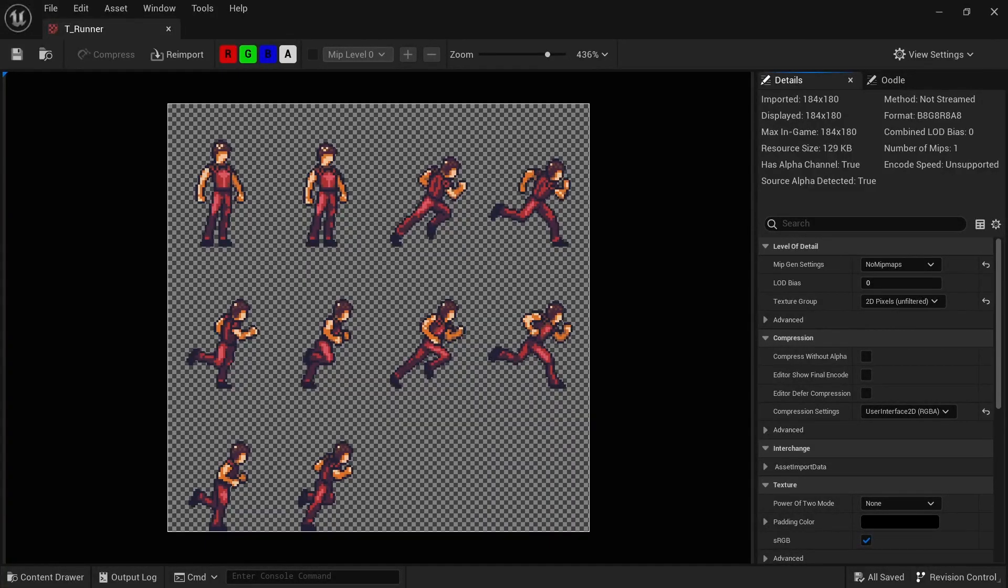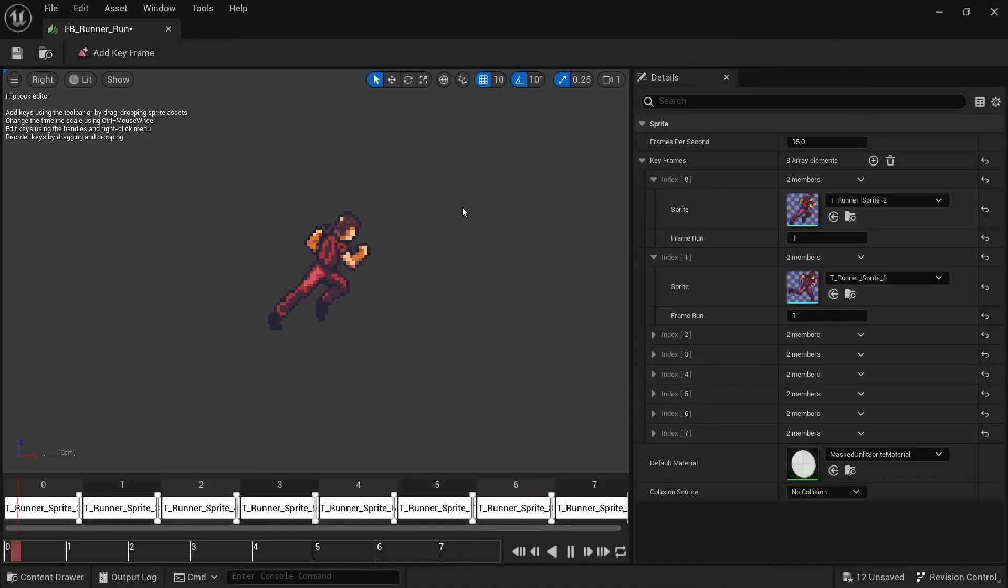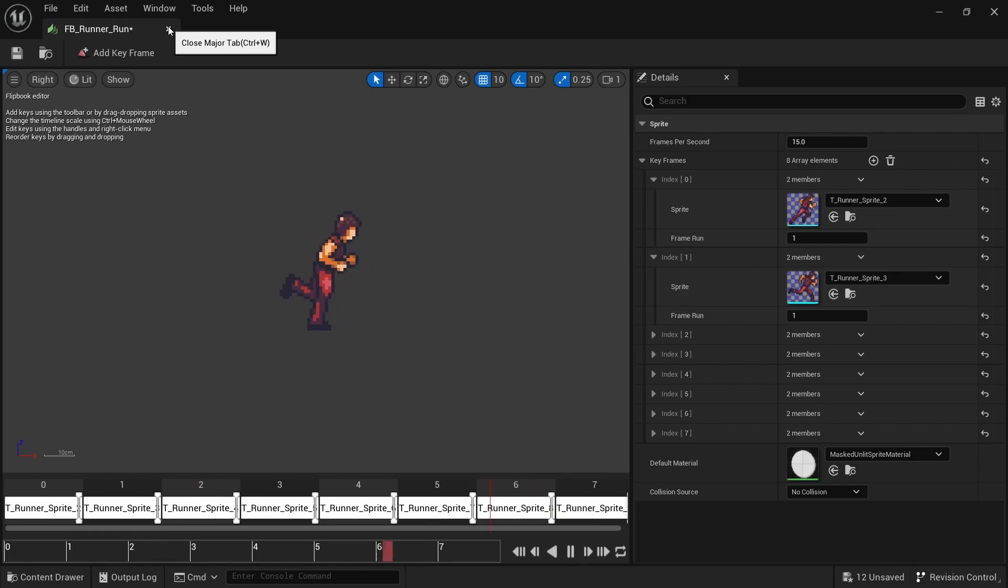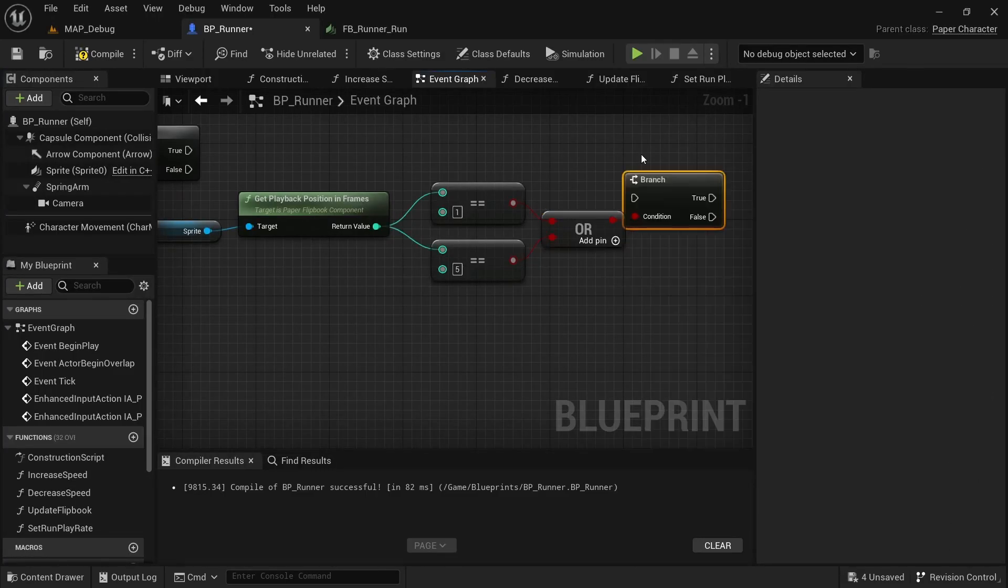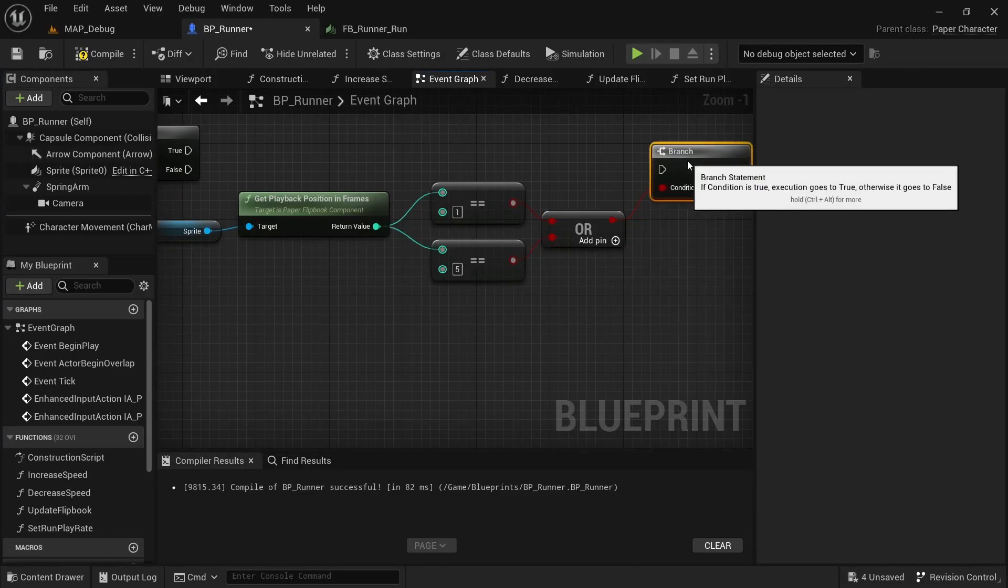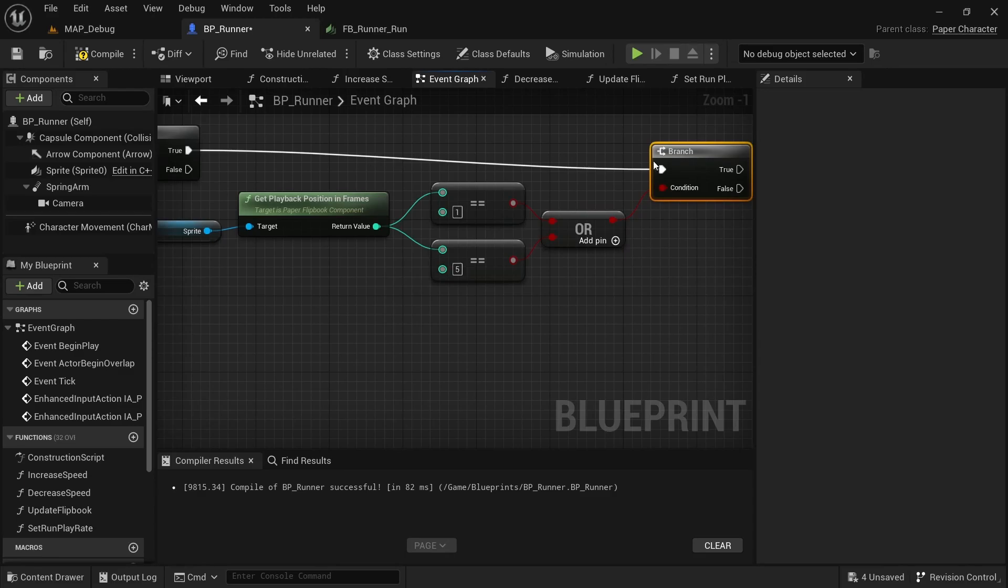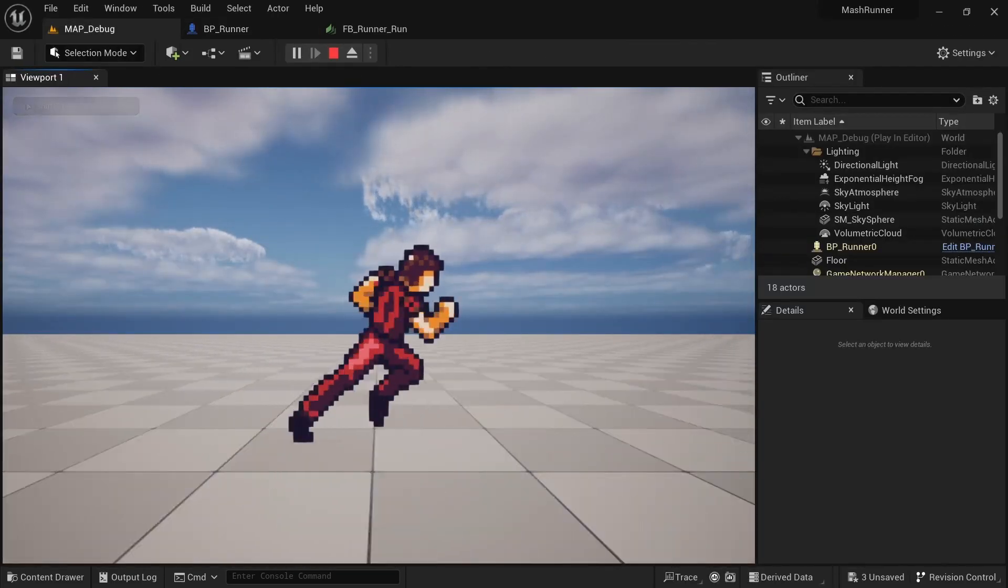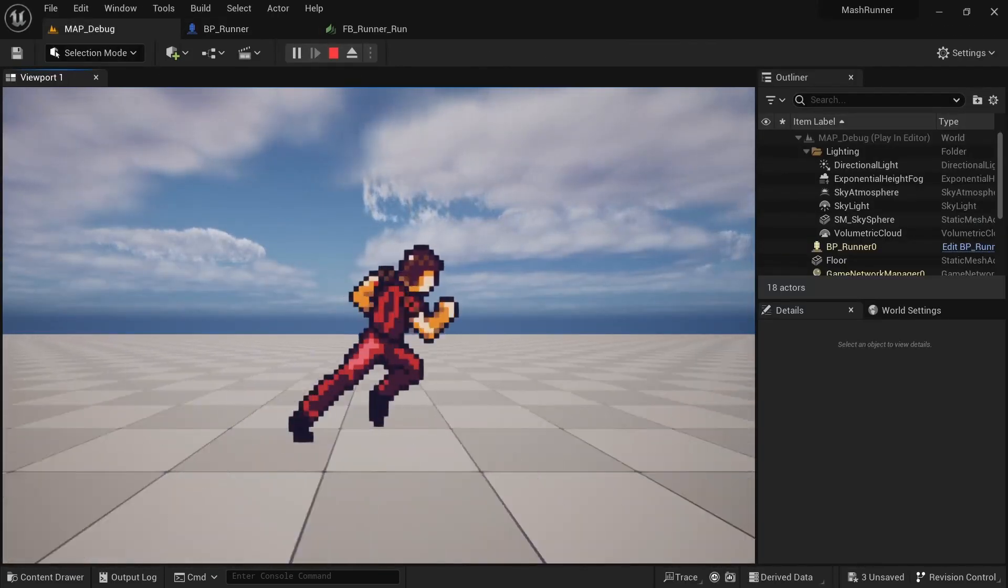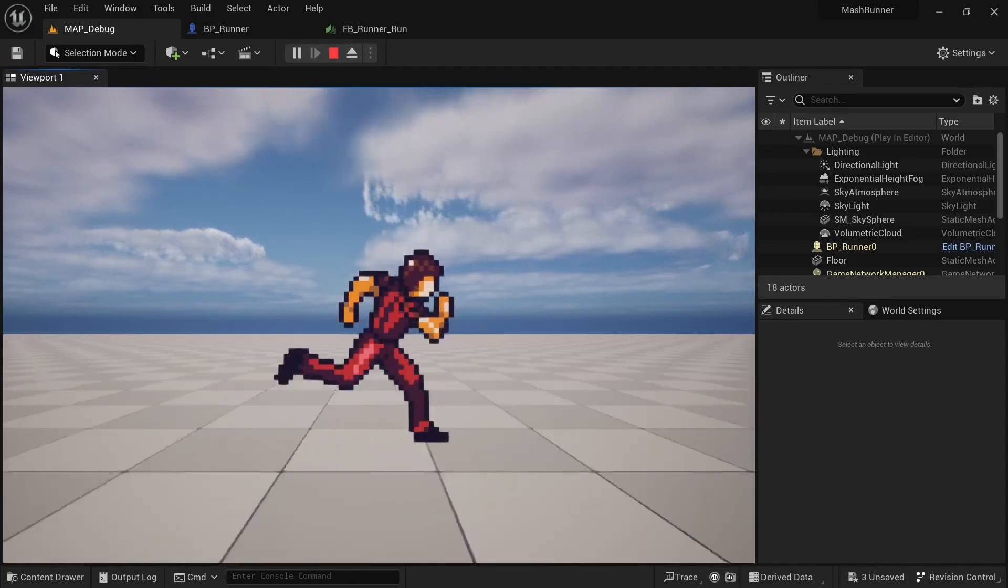Here we'll start to use sprite sheets for the character. We'll look at how to extract sprites from the sheets and how we can create flipbook animations from them. We'll also look at advanced things we can do with a flipbook, such as triggering an event on a certain frame, in this case to play footstep sounds, and how we can dynamically adjust the flipbook play rate depending on how fast our character is running.